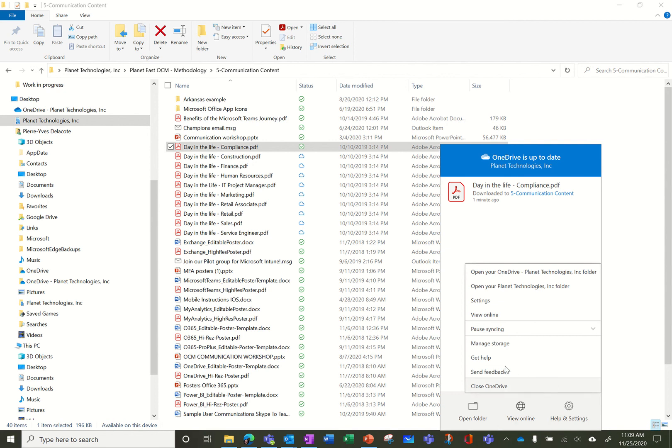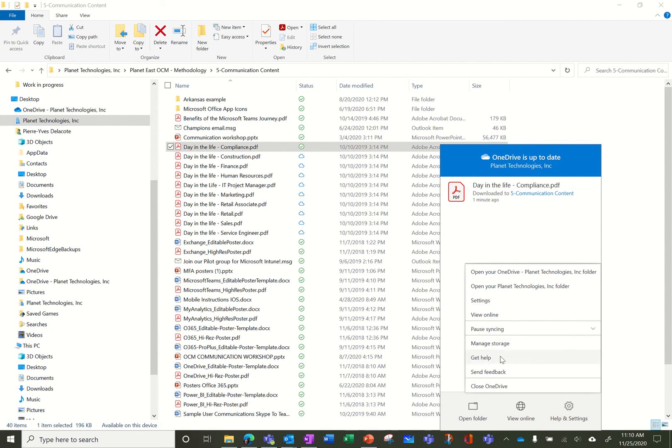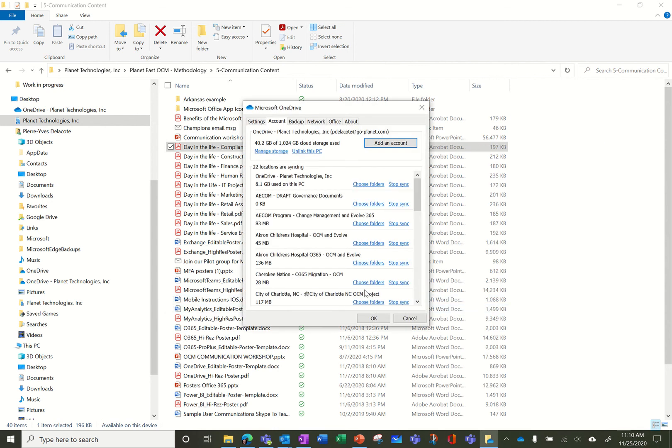And you can have access to all the settings for OneDrive from this icon here. You can pause the syncing if you feel that it's taking too much time or bandwidth or whatever. You can manage your storage, you can manage the settings, you can get help. There's everything here in the settings and as you can see the cloud storage I'm using is way more important than what is on my computer.